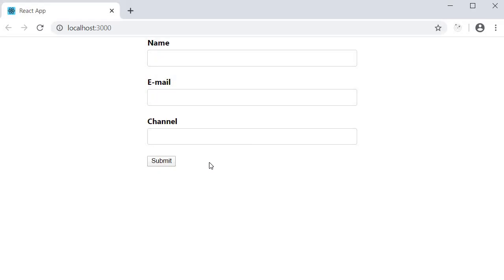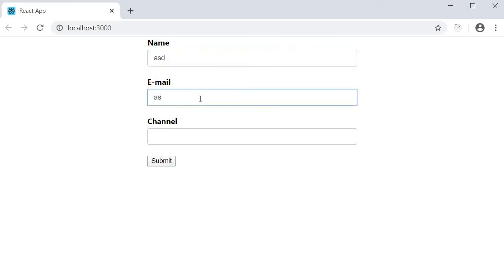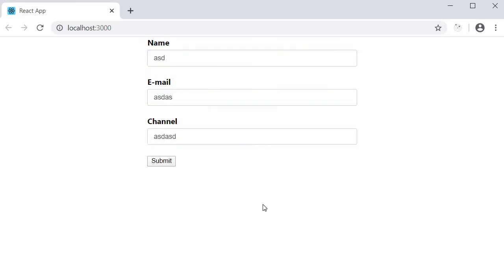Right now though, I can type in some text, but there is no involvement of React or Formik with respect to this form. Let's do something about that in the next video.